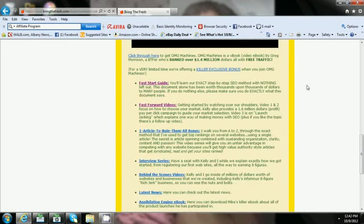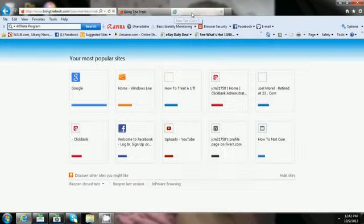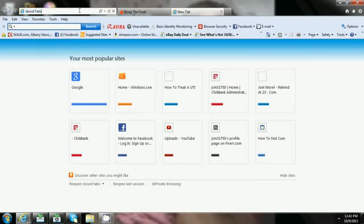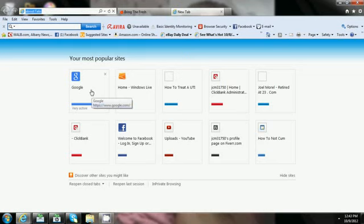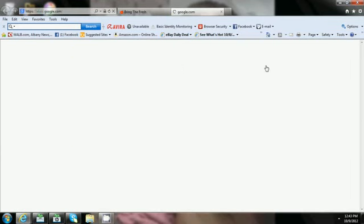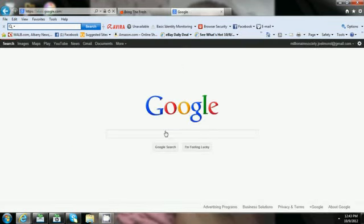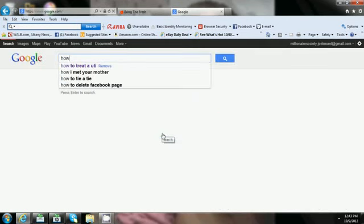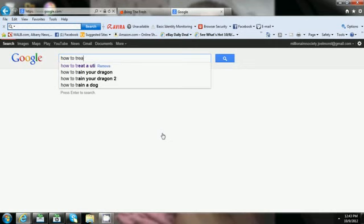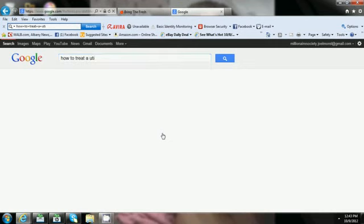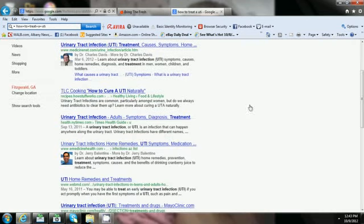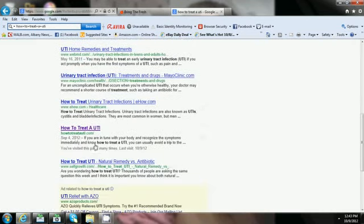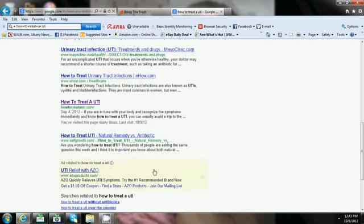For you guys that did not see that, I'm gonna show you again. I believe it should still be there, I doubt it's changed that quickly, but you never know with Google. This was my keyword, how to treat a UTI.